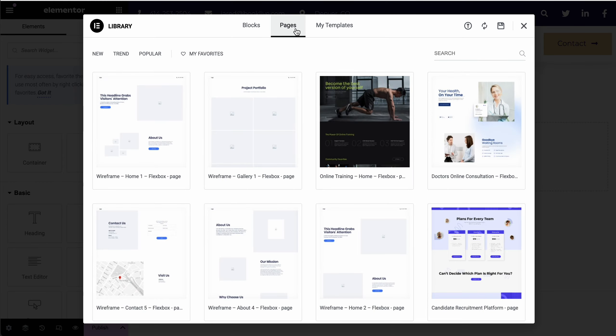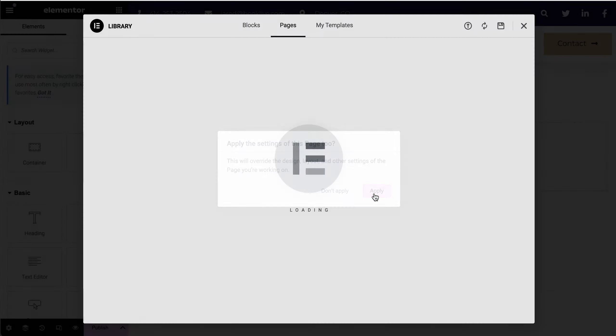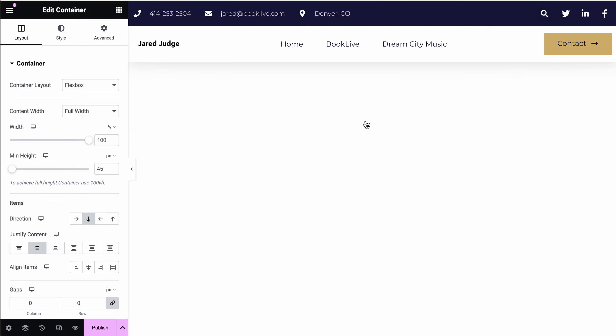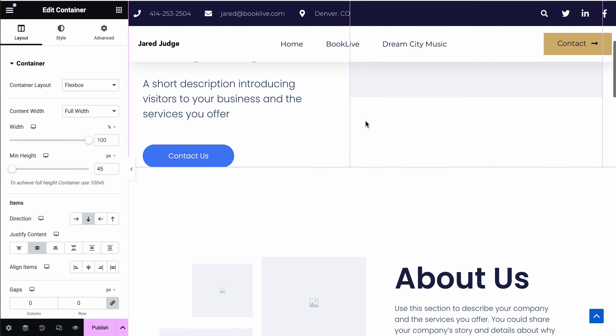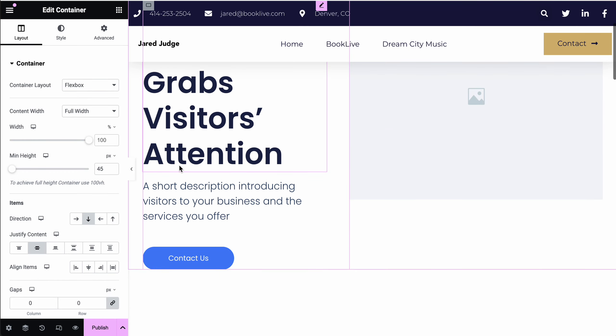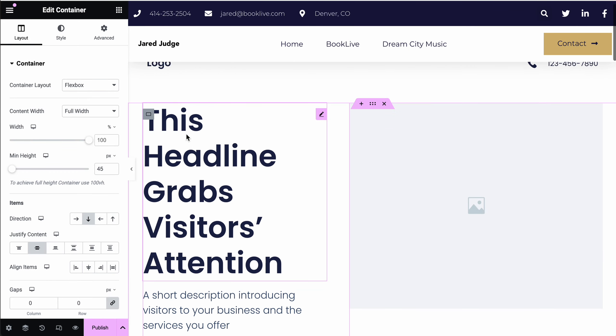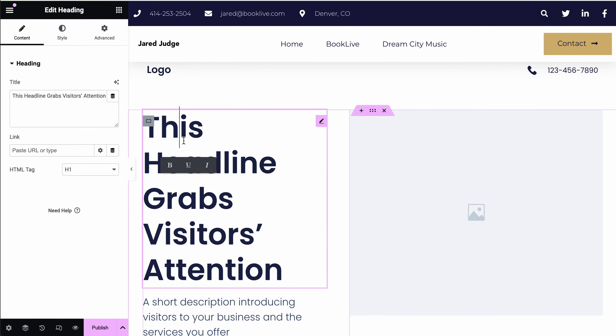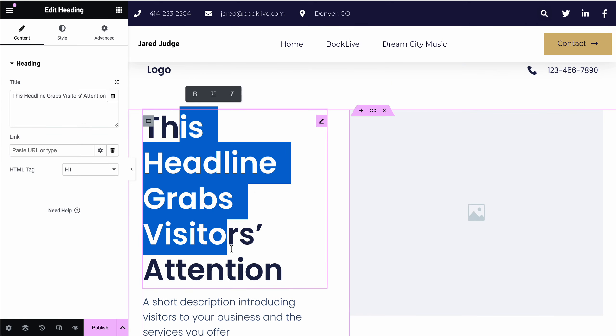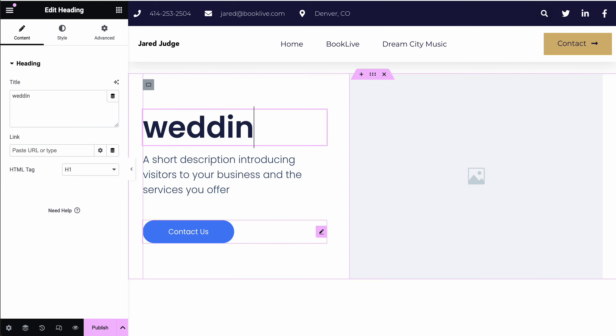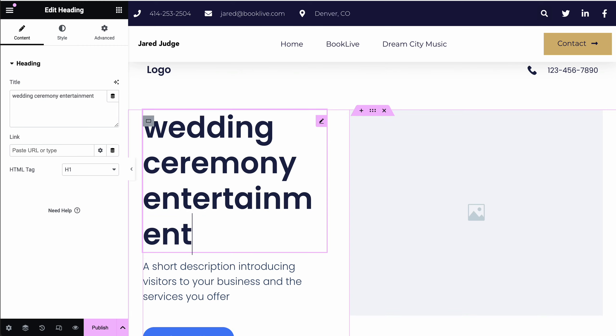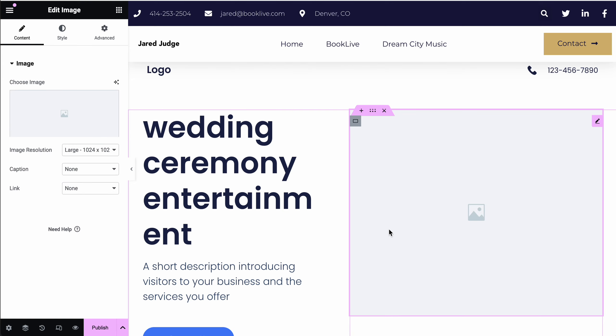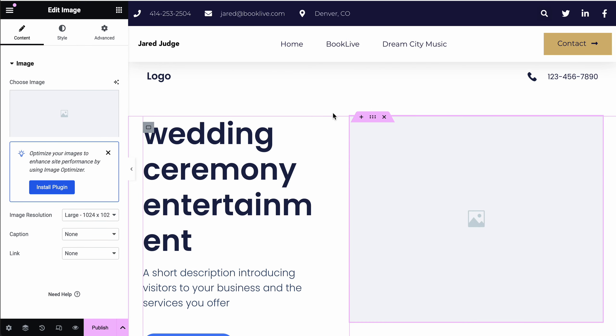I'll show you adding this wireframe of Home 1. It will override all of the settings, so be very careful with that if you've already created content. But it's going to import it. Then you've got this very nice looking wireframe of a website that already has some text here. You'll just want to replace that text with your own text: wedding, ceremony, entertainment, and so forth. That would be another great way to get started with some pre-made material.